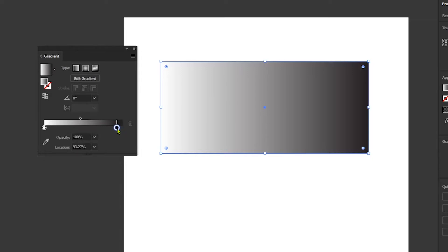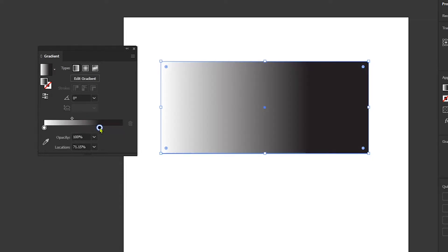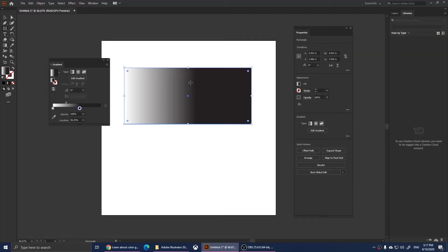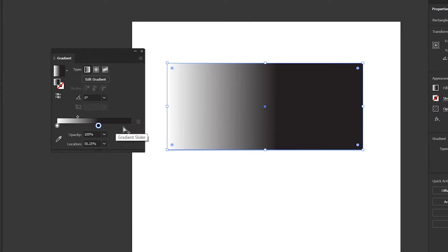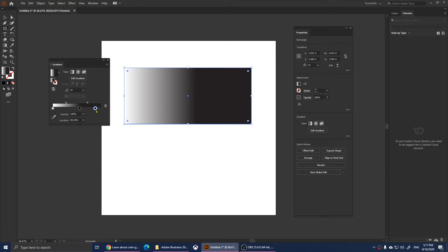If you want to increase the black, you can simply drag this pointer to the left, and you'll notice that the black color will increase in our gradient. Now if I want to add another color, I can simply click here — when you move your mouse over it shows a plus sign. One click there and you should see another pointer, which means that's another color.